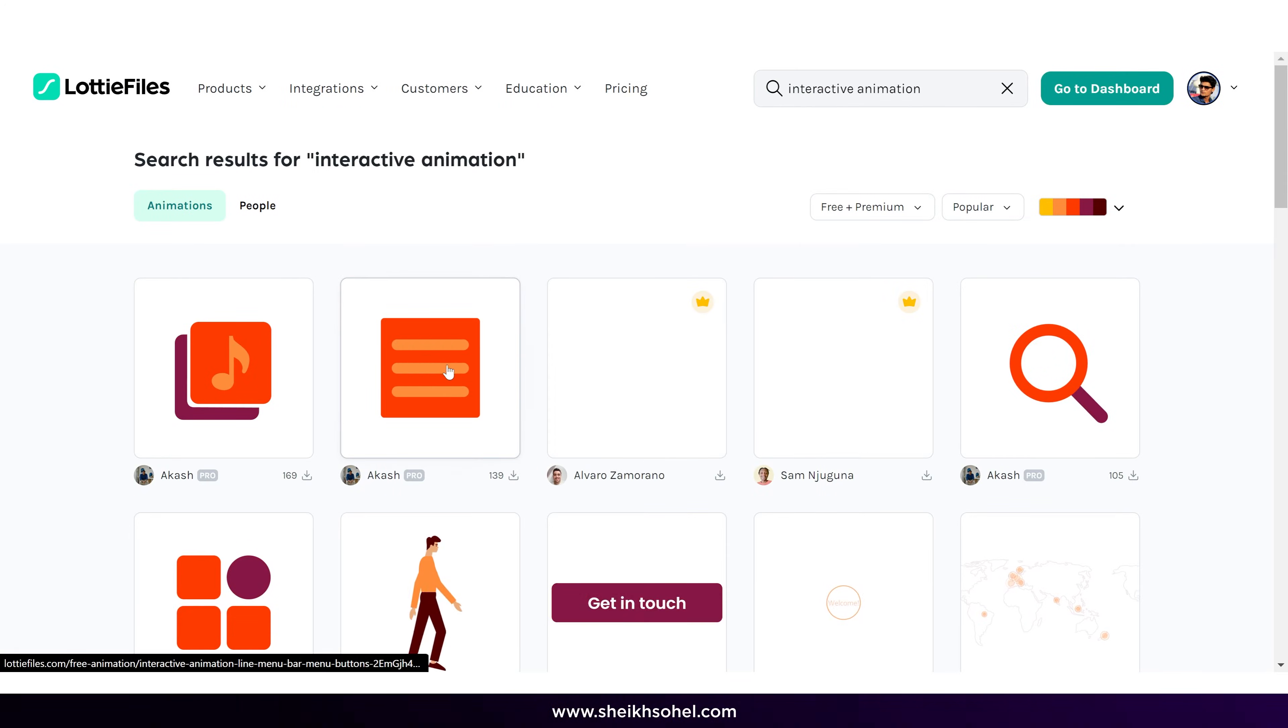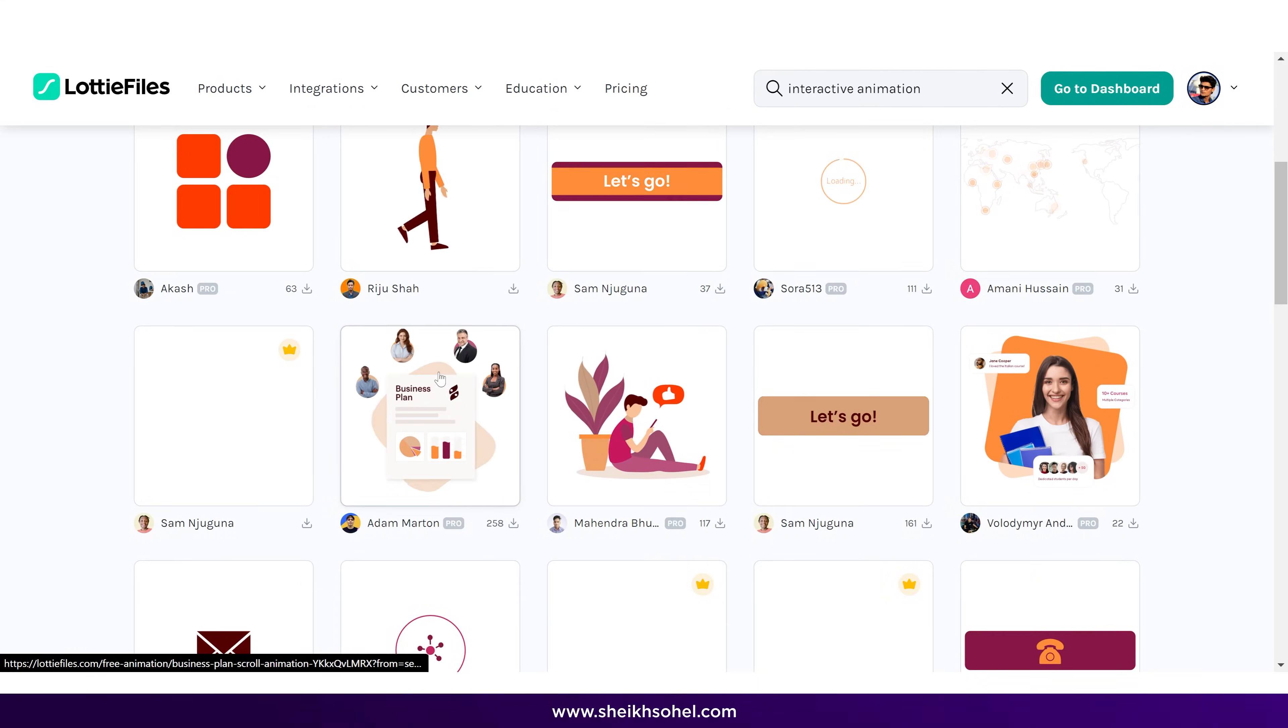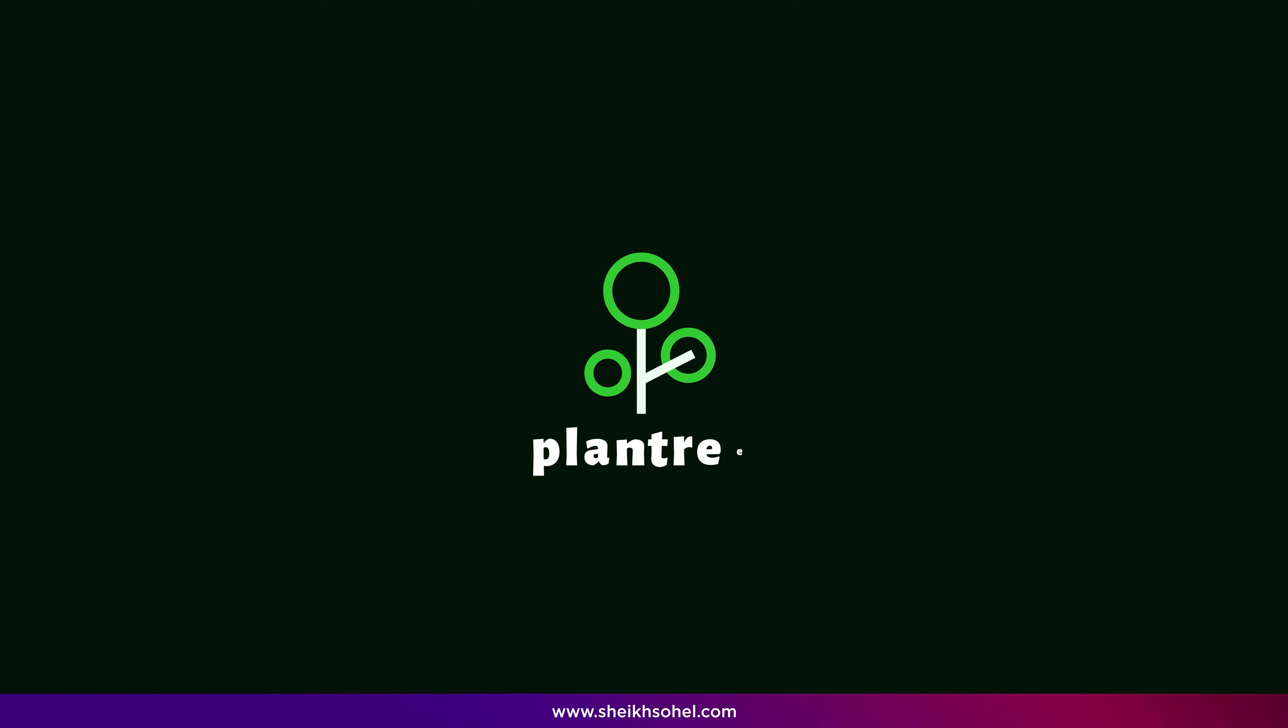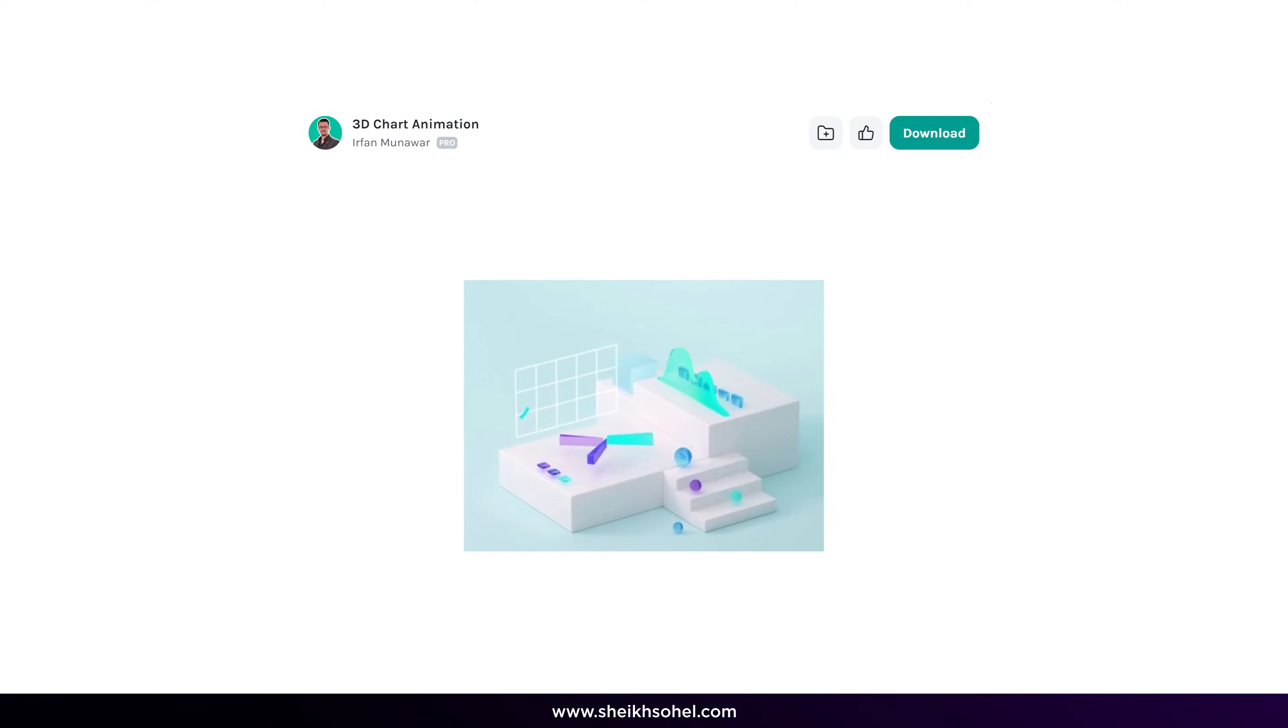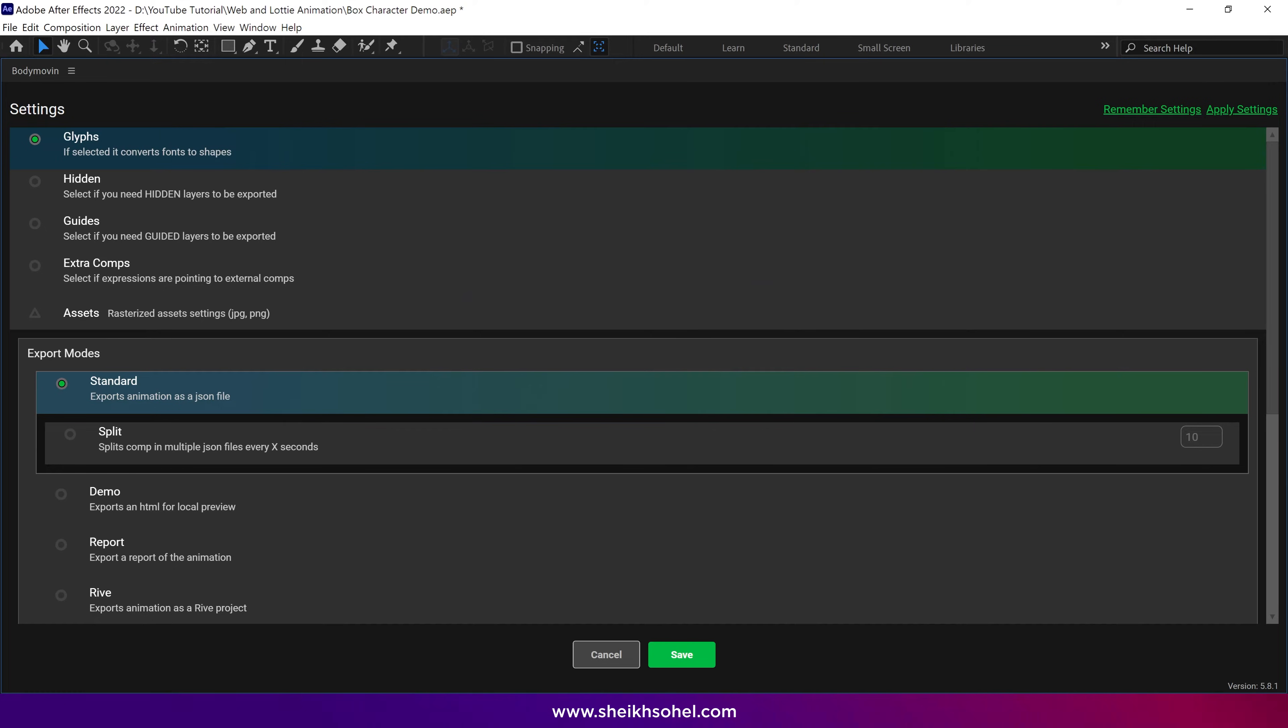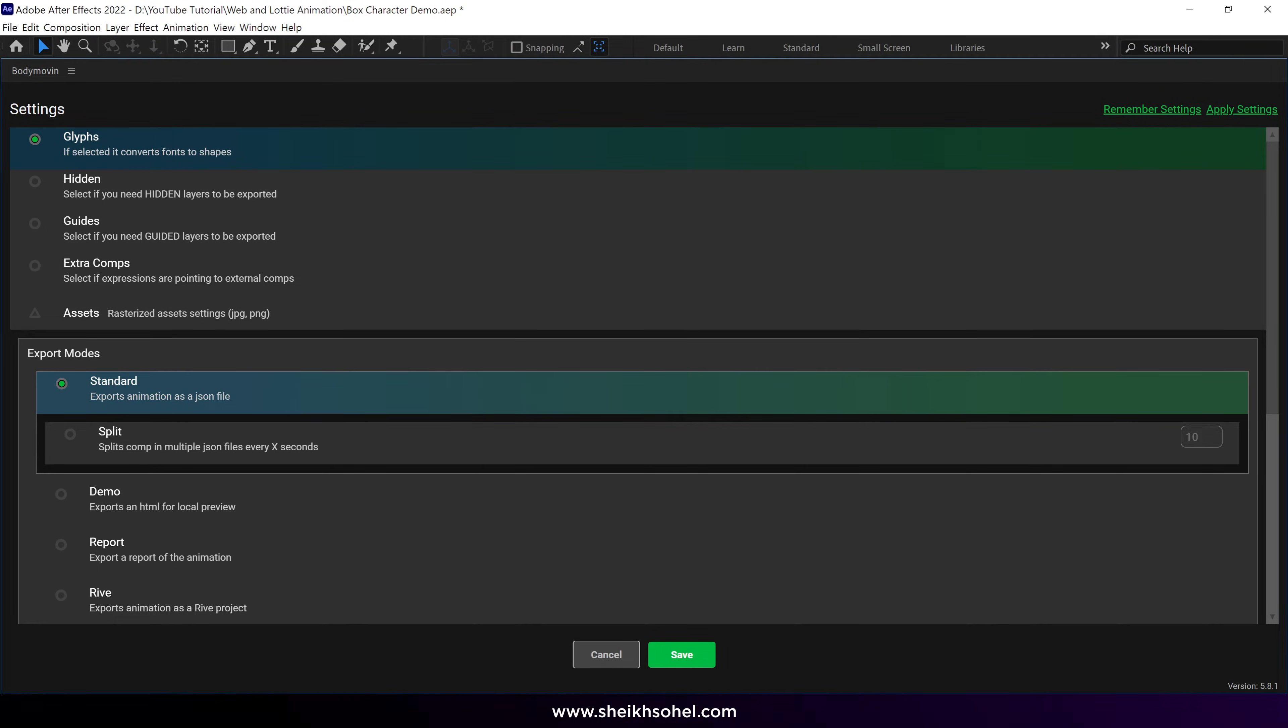We can export all kinds of animation in JSON and Lottie format, such as logo animation, character animation, interactive animation, and 3D animation. However, the export settings are different for some animations, which we'll cover in the next chapter.